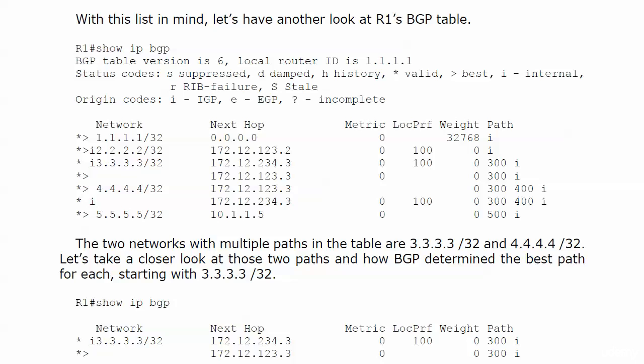We're going to stay on the board here for just a few minutes because I really want us to concentrate on these multiple paths that router 1 has to router 3's loopback and router 4's loopback and why these particular paths were chosen.